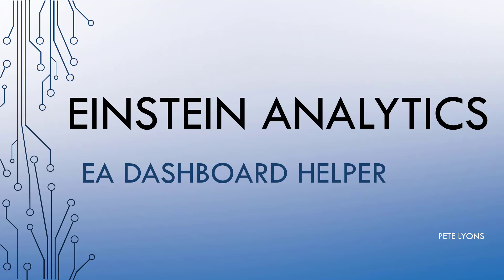Hi, this is Pete Lyons with Let's Play Salesforce, and in tonight's Einstein Analytics video, we actually have a channel first. We have a guest presentation. I've done interviews before, but this is the first time that I've ever had somebody else who built something awesome in Einstein Analytics come on the channel and tell us about it.